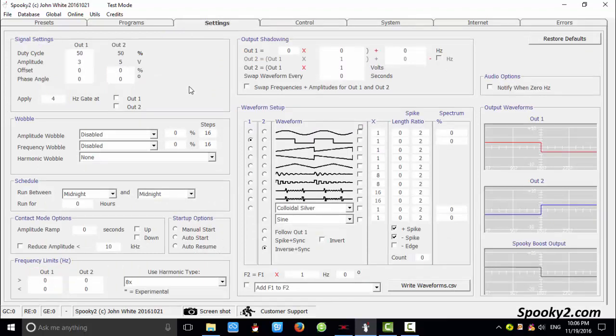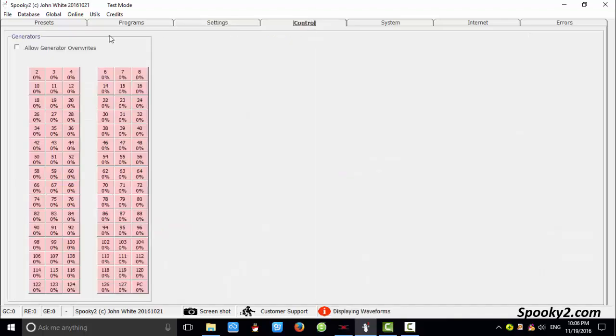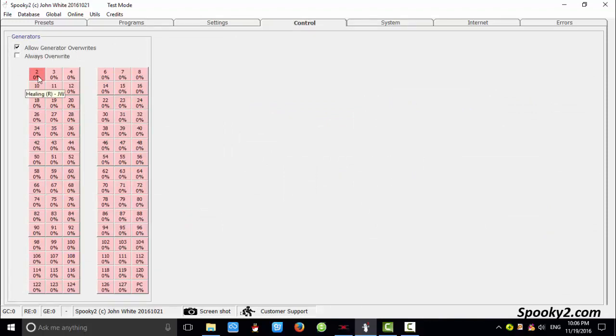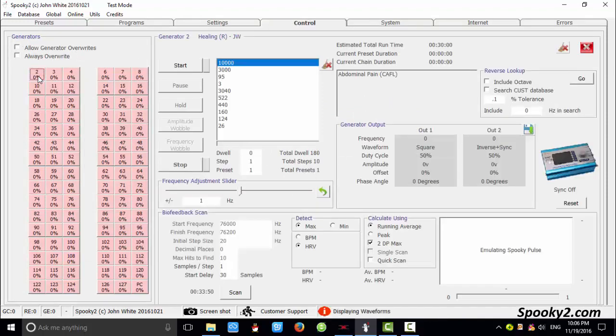And you can also change other settings here. Then go back to control tab and click allow generator overrides. And open the channel again.